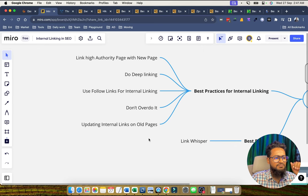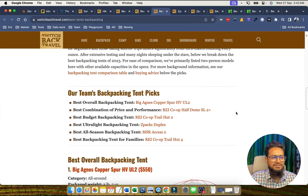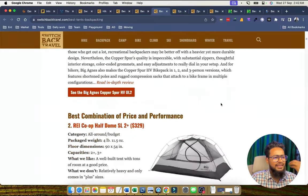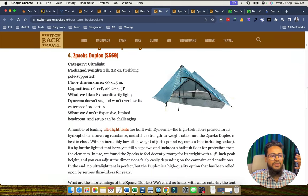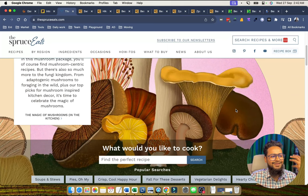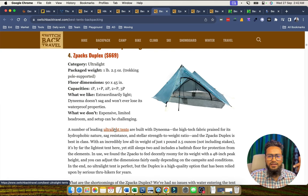Number four: don't overdo it. We should not interlink the same page again and again within a single page. For example, if this 'buying advice' page has already been interlinked once, we should not interlink it again in another section of the same page. Always maintain a ratio — interlink one page once per page, and use different anchor texts for other interlinking on that page.